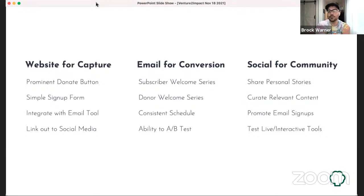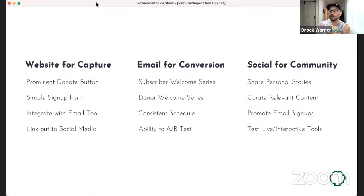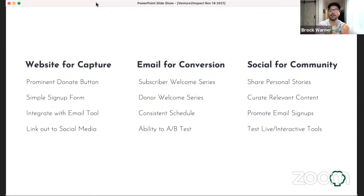And then social — the best social media profiles put faces, tell great stories, and make people feel like they're part of a community. If there are no names, faces, and stories, it doesn't feel like community. It's also an opportunity to curate relevant content — you don't have to only share content you create. Finding relevant content related to your work and interests of your followers and sharing it is valuable and keeps them engaged. You can promote your email signups here through cross-promotion, and there's also an opportunity to test live interactive tools.